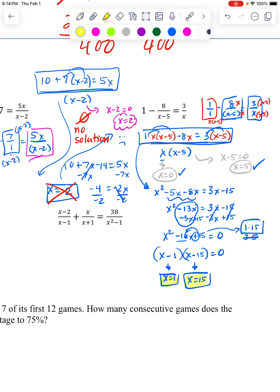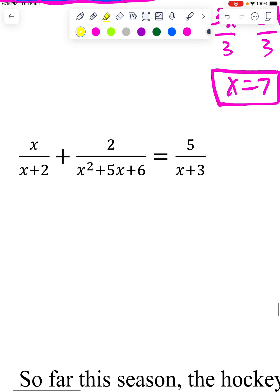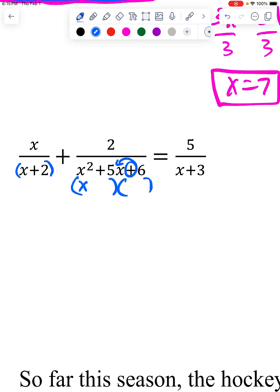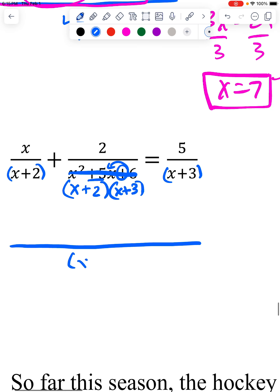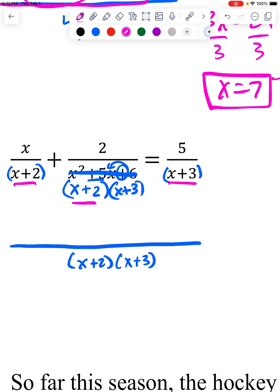This is one of the hardest things we do, honestly, because you have to factor, foil, combine, distribute, and adjust the tops and bottoms. But every single one is the same process. Getting the bottom factors: this one is just x plus 2; this one factors — I need factors of 6 that add to 5, so I'll use 3 and 2, both plus — giving (x+2)(x+3). So now I'm getting a common denominator, which needs an x plus 2 and an x plus 3.